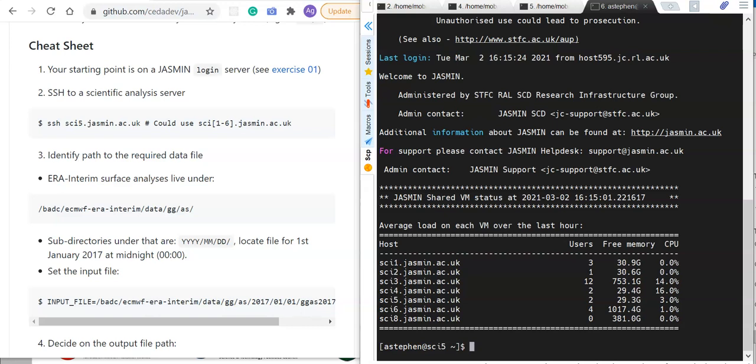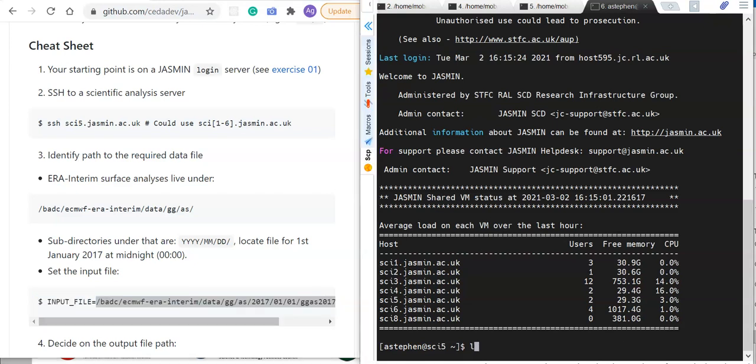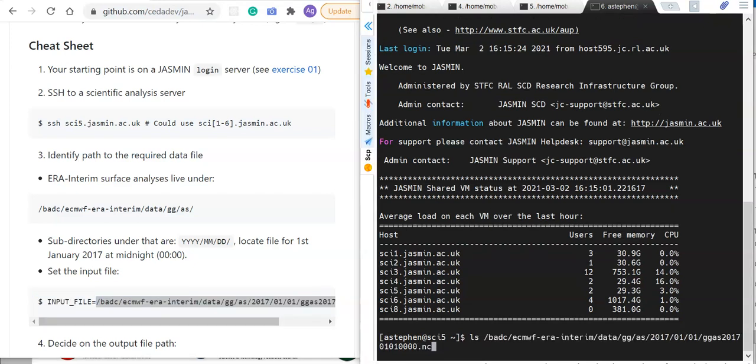In this case, I'm interested in working with data in the ERA Interim dataset. I may have found this by looking in the CEDA catalog. I've identified that the surface analyses for ERA Interim sit under this path beginning /badc/ecmwf-era-interim, and there are subdirectories that present the data by year, month, then day. That allows me to locate the input file I need for January 2017, 1st January 2017 at midnight.